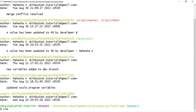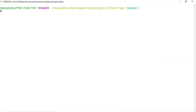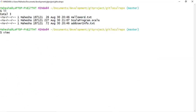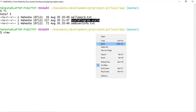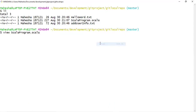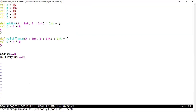Check git log and here you can see your local branch is ahead by one commit — that is the merge conflict resolved commit. We have successfully resolved the merge conflict. Let me list the files and view the Scala program.scala file — our local master branch value has been updated from 40 to 36 after resolving the merge conflict.